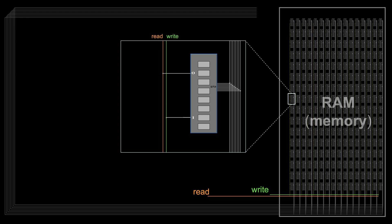But then, all the units will be turned on to either send or receive data. So we need an address line in front of each unit, confirming if it's the right one.